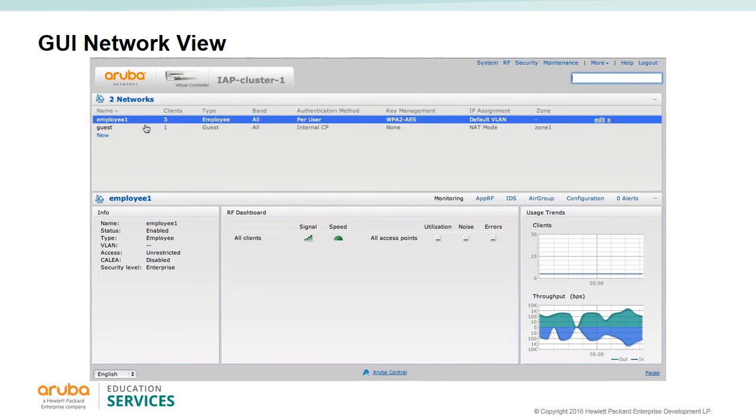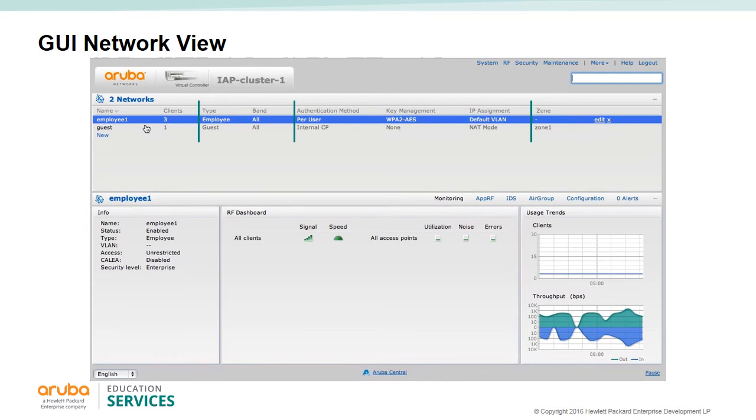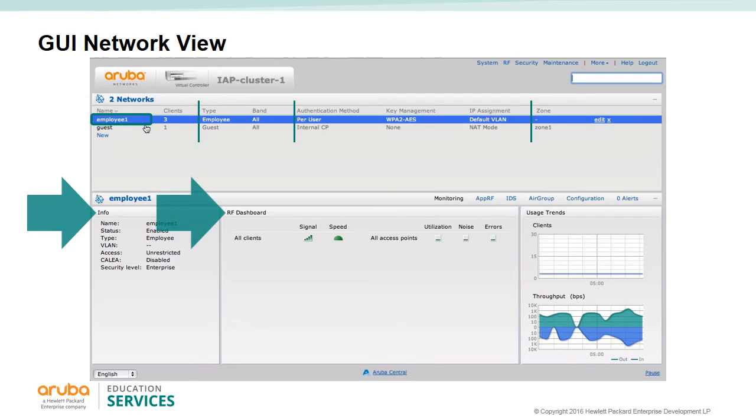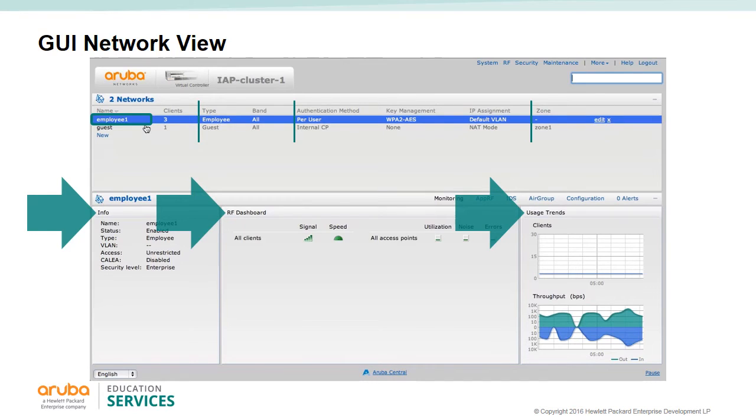By expanding the network view, we see all the configured wireless LANs, the type of wireless LAN, the authentication method, and the zones if specified. Click on one of the wireless LANs and you get a breakdown for that specific wireless LAN. The info tab on the left shows configuration of the wireless LAN. The RF dashboard shows any radio issues. You also get a usage trend tab that shows you clients and throughput on that specific wireless LAN.